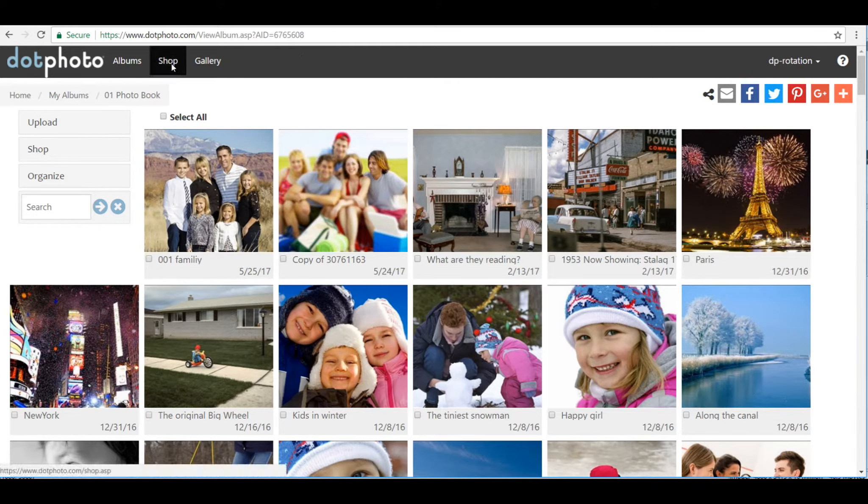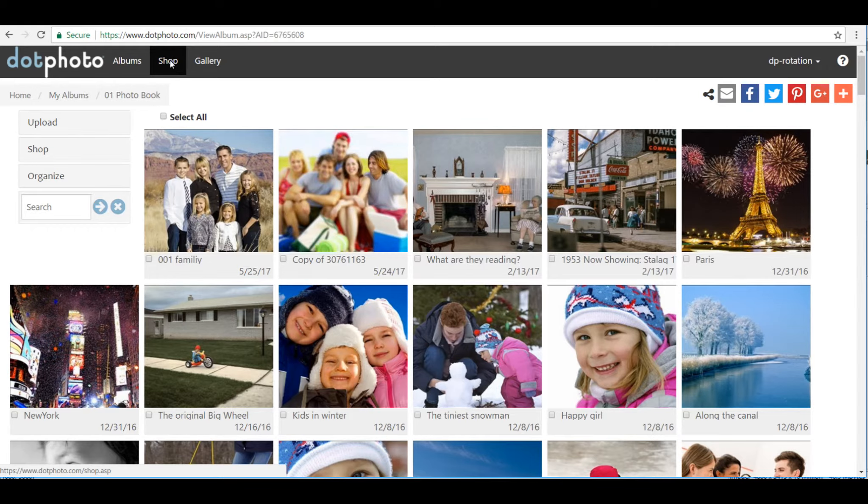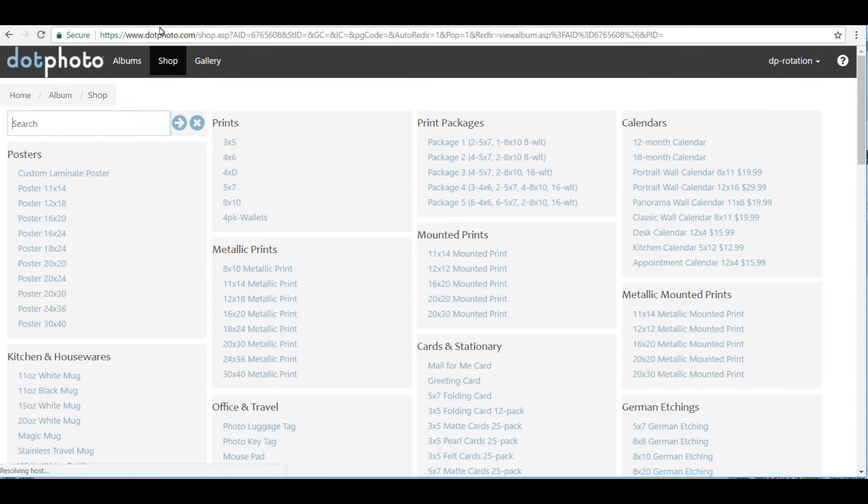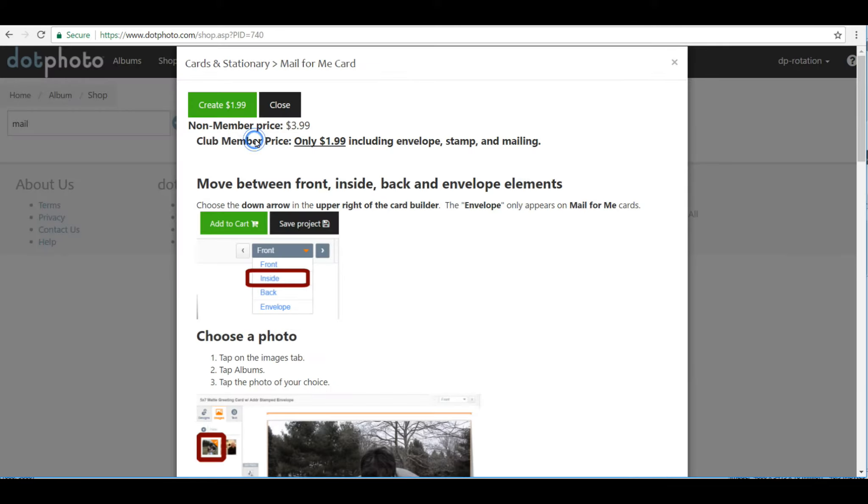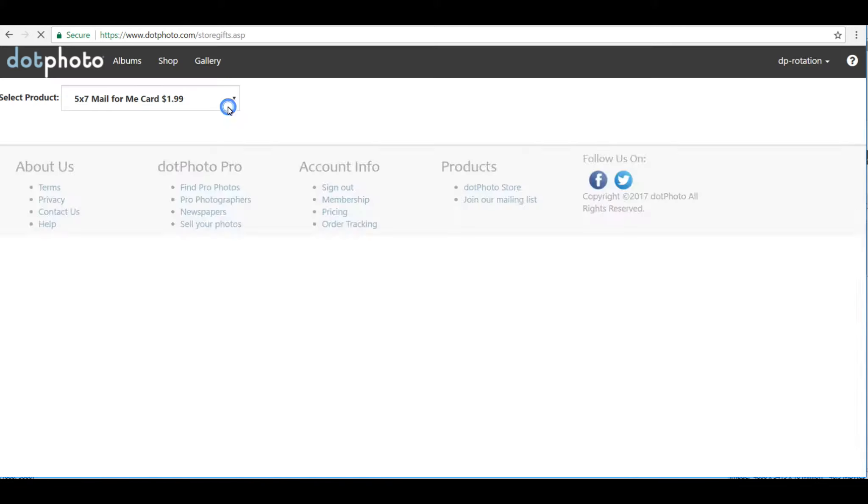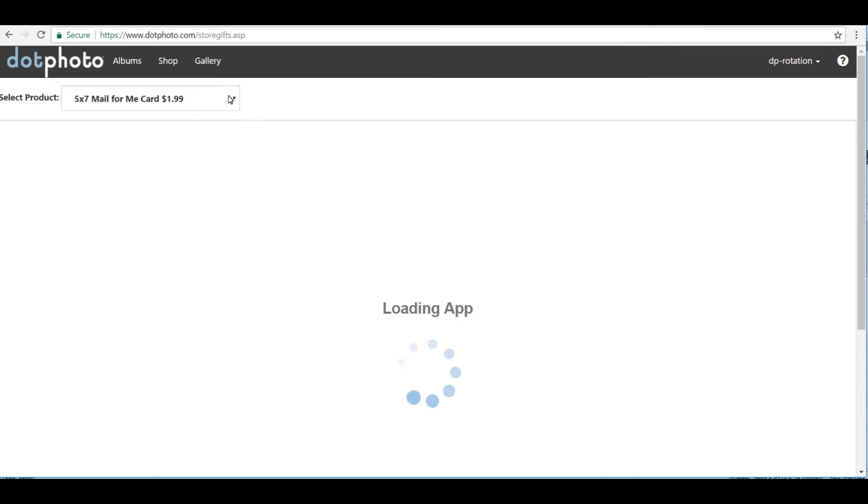So let's go to the Shop button up here, and dotPhoto sells all kinds of things. So we'll type in Mail, and there's the Mail4Me card. We could read about it here, or let's just go ahead and create it.